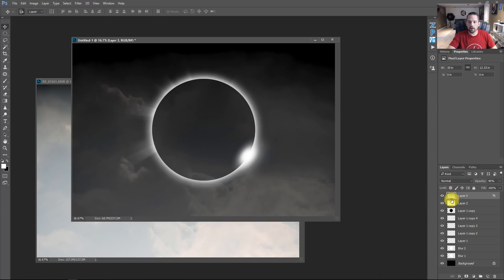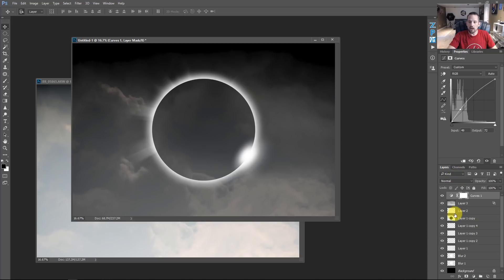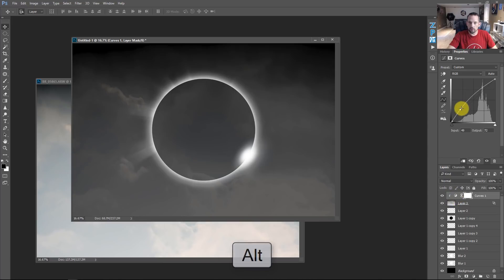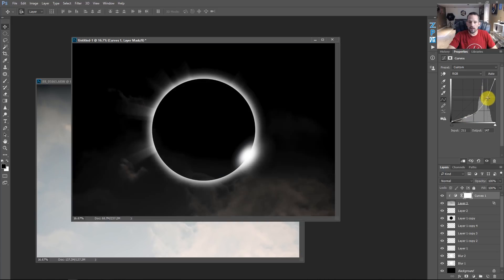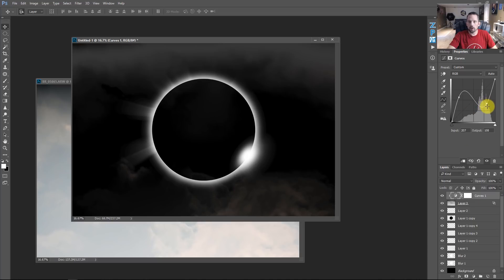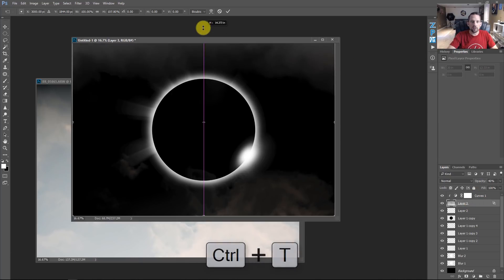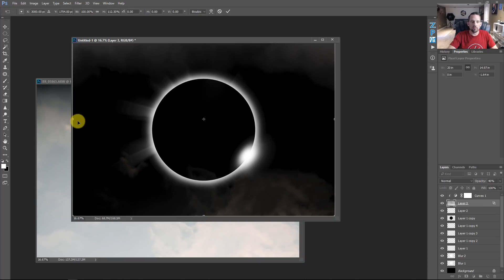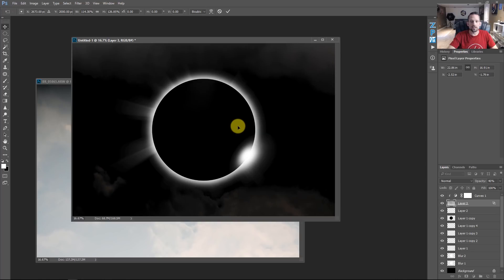Now make a Curves adjustment layer and clip it to the cloud layer by Alt/Option-clicking between them. This makes the curves only affect the cloud layer underneath. I'm making the cloud image darker to help certain things disappear from the image. Then click on the cloud layer, press Control T to get into Free Transform, and pull the clouds up and over so they're not covering our sun-and-moon composition. Press Enter to lock it in.